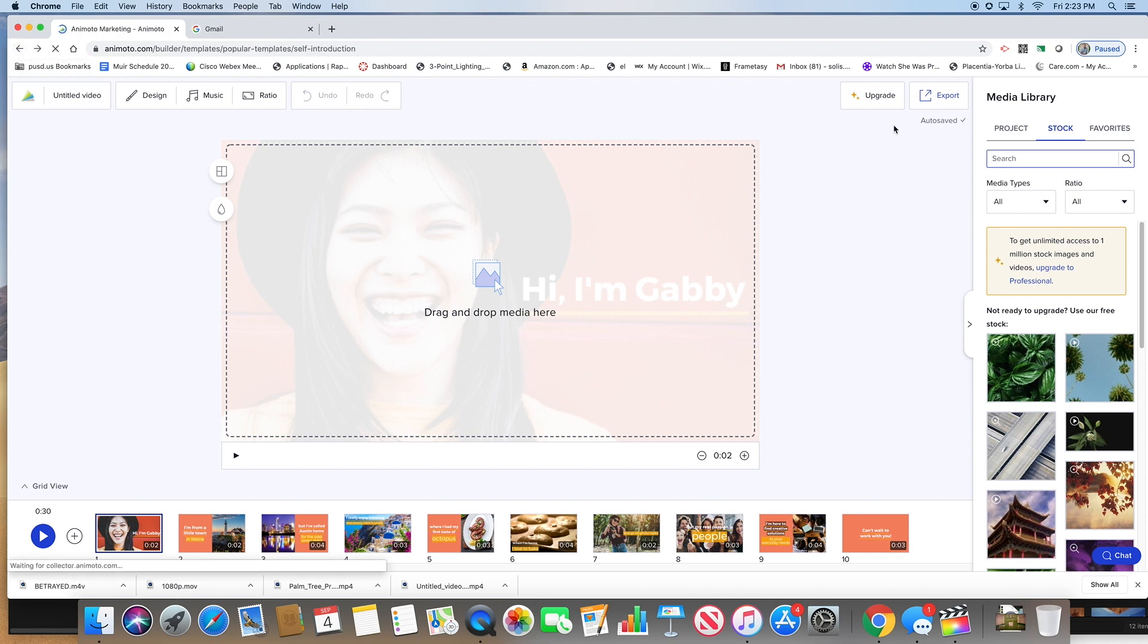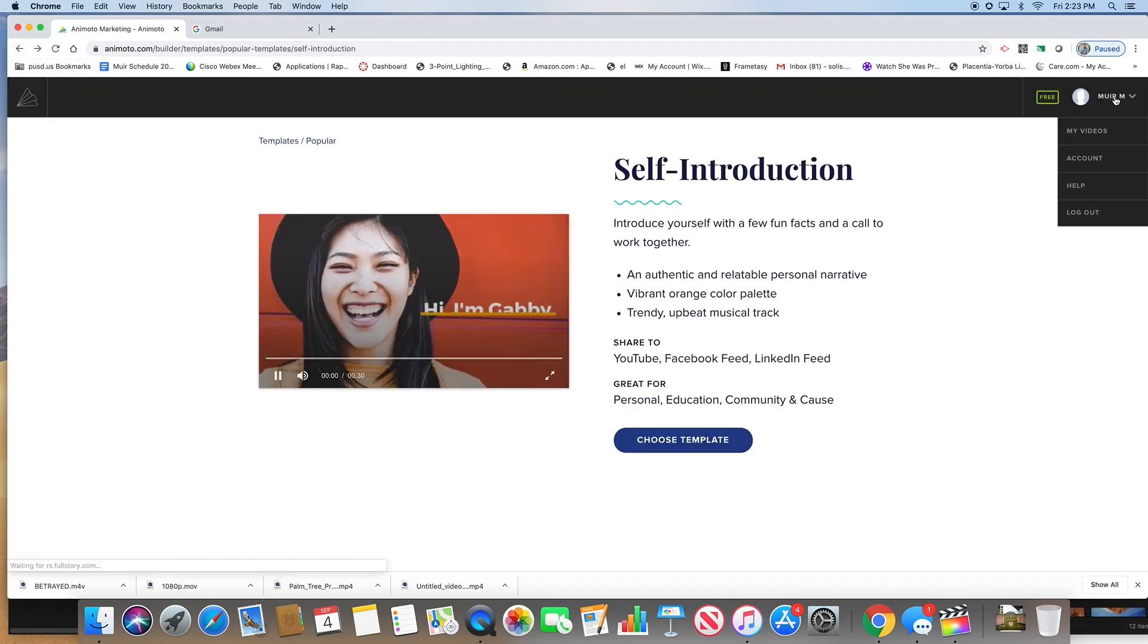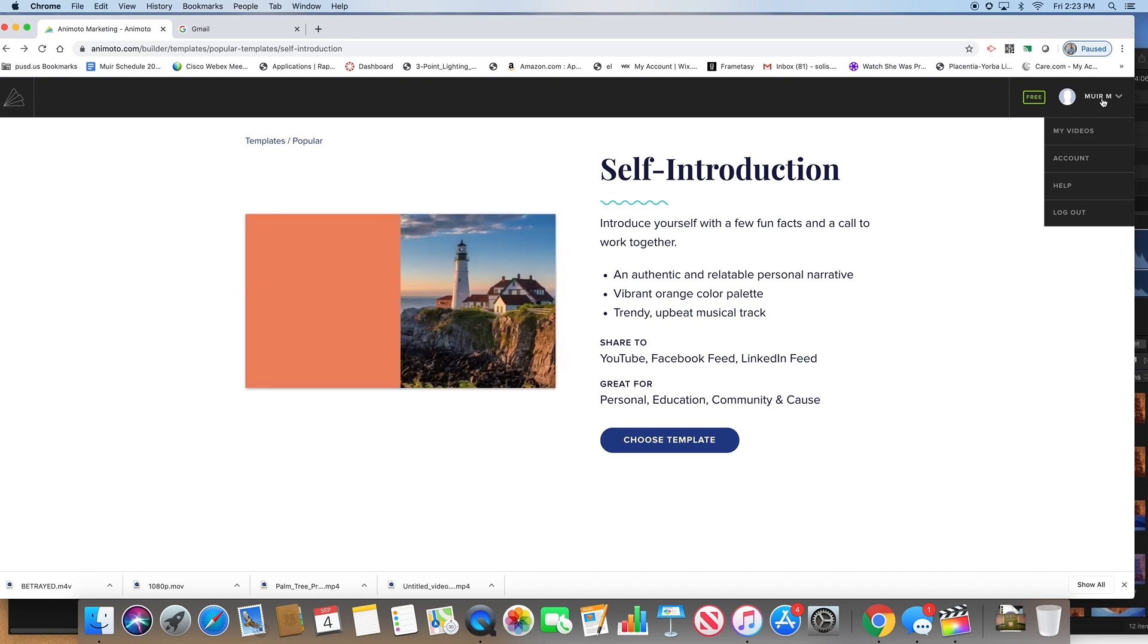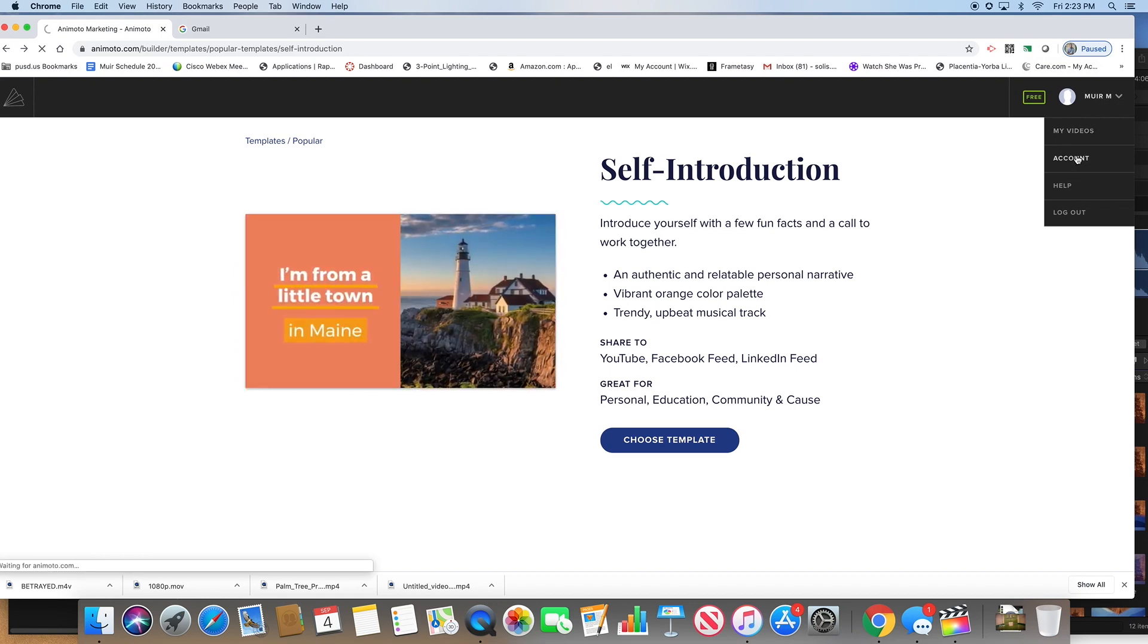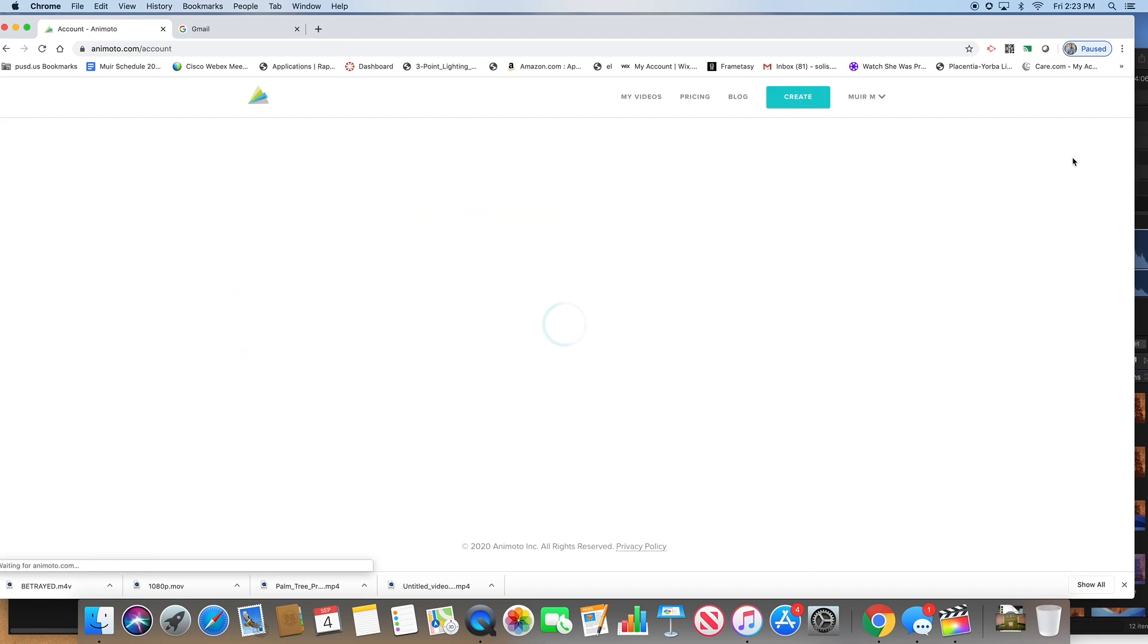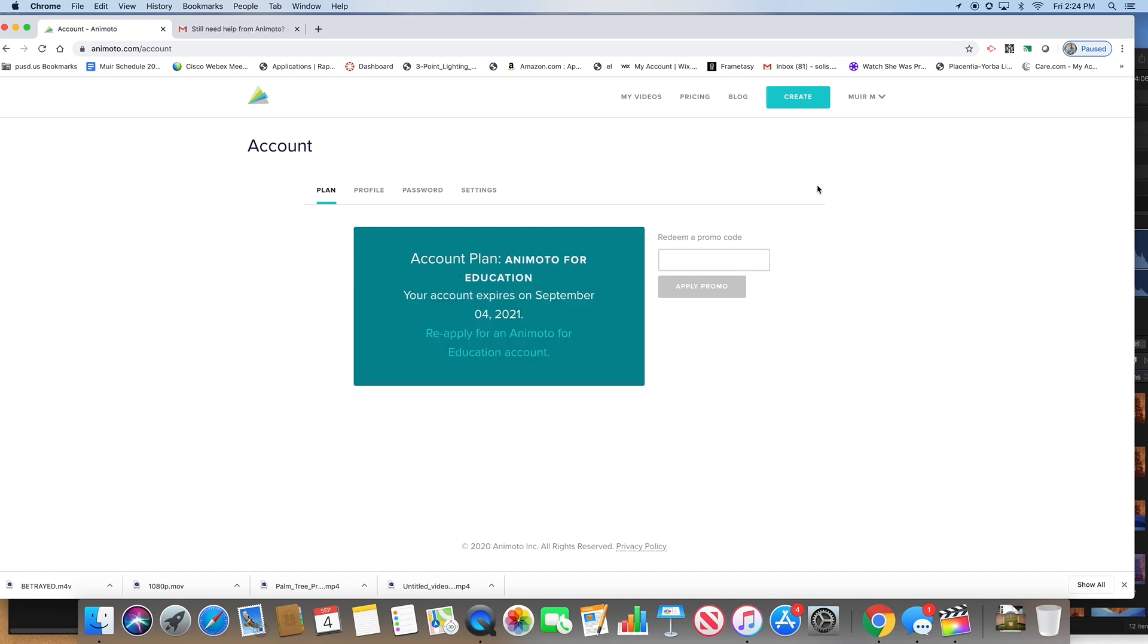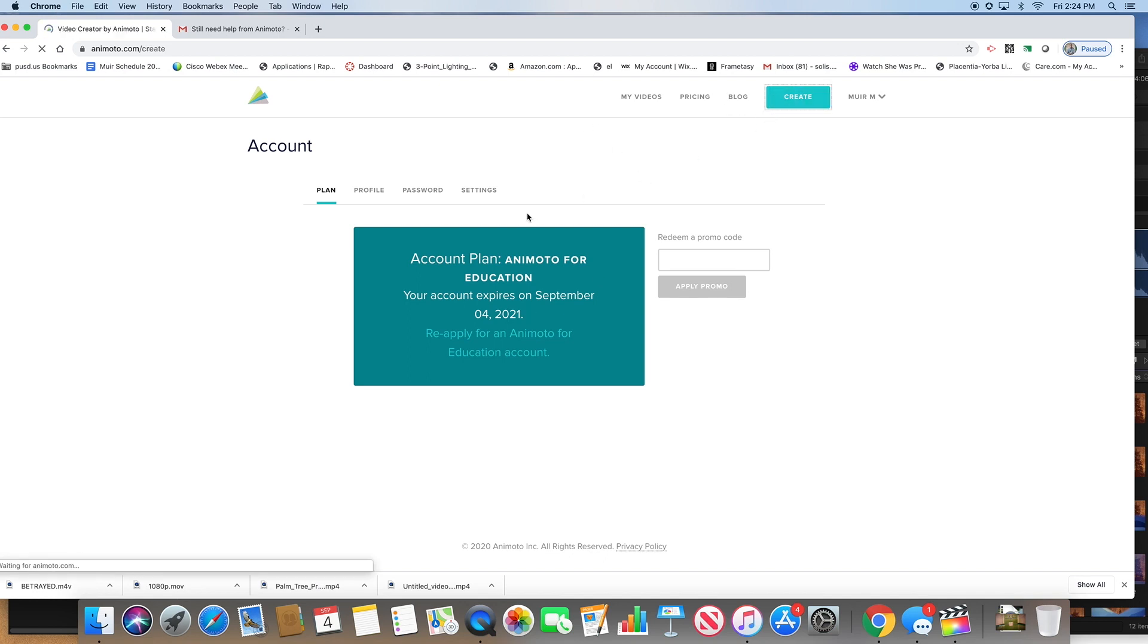Once you finish that, I want you to go back, sorry should have done this at the beginning. Go back to where you can see your name, click on there and click account. I'm going to give you the code to add in here.